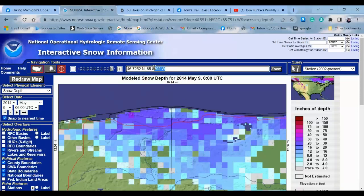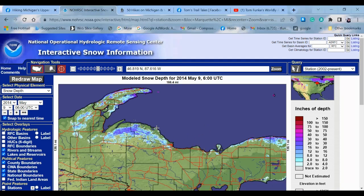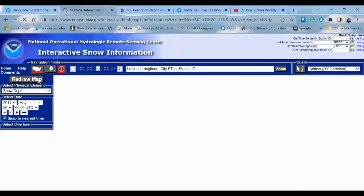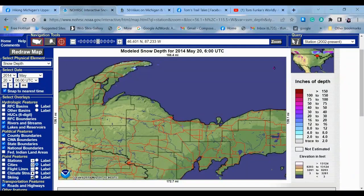You can also go up here and add lat/longs — I believe you can add cities and stuff like that. Let's try Marquette, Michigan. Zoom — there you go. And look at that — so it's centered on Marquette. You can see that's the Huron Mountains — still snow there. You've got snow up in the Keweenaw in the middle of May. You can even go into the future — how much snow is left on May 20th? Let's redraw the map. And you can see, oh, there's a little bit left in the Keweenaw. So there you go.